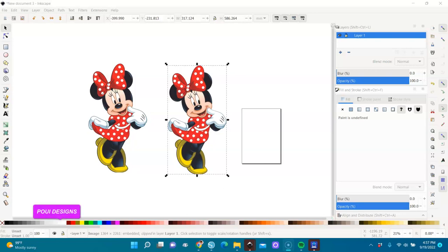Hello everybody, welcome to this Inkscape tutorial. In this tutorial I will show you how to remove the background of an image. I invite you to subscribe to the channel and click on the notification bell so that you will be notified every time I upload a new video.